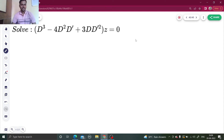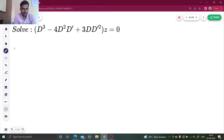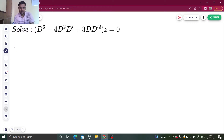Hello everyone, namaskar. Let's solve one more question from partial differential equations. We are starting with a new concept. There is something new in this type of problem compared to ordinary differential equations — just the assumption and the rules to write the complementary function. In this question, you can see that the RHS is 0, so the particular integral will be 0.